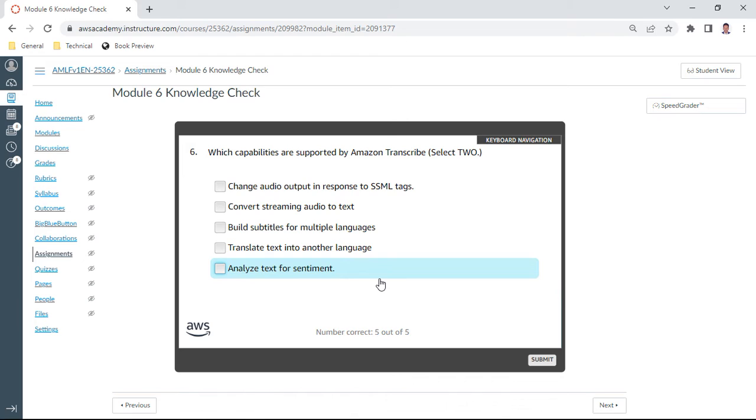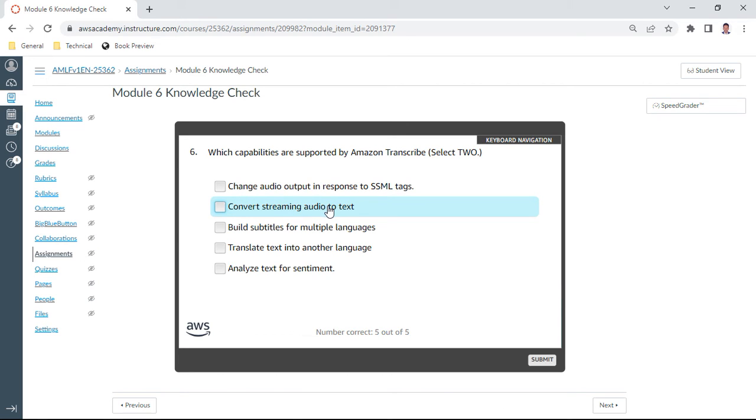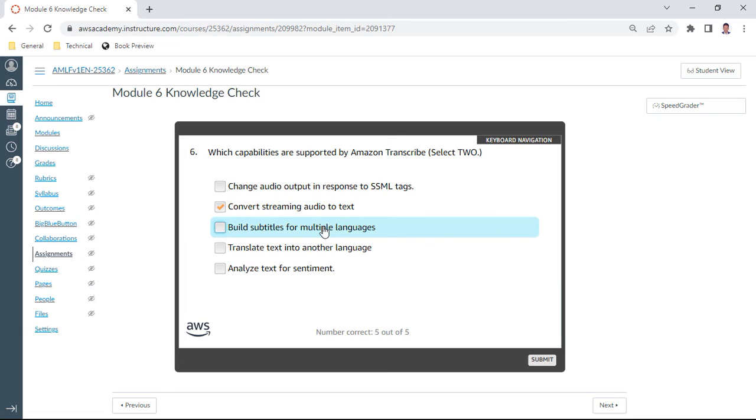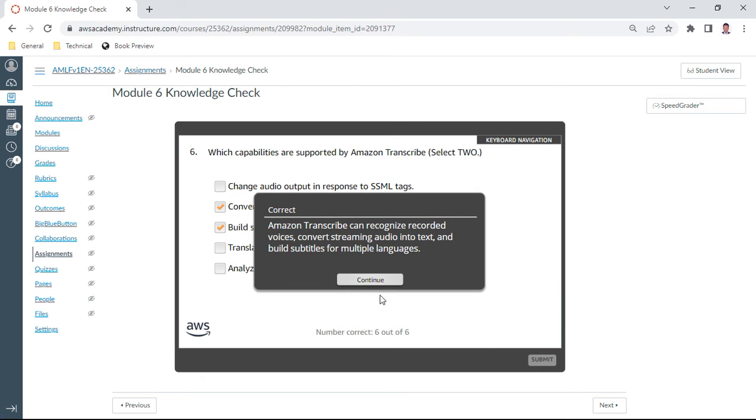Which capabilities are supported by Amazon Transcribe? Select two. So here we have convert your streaming audio to text, and you can also build subtitles for multiple languages. These should be the answers.